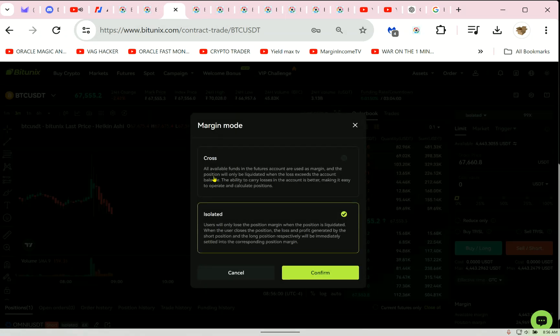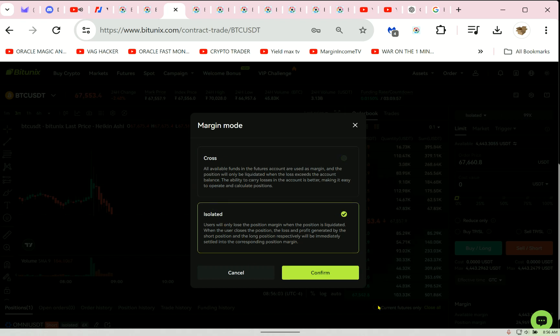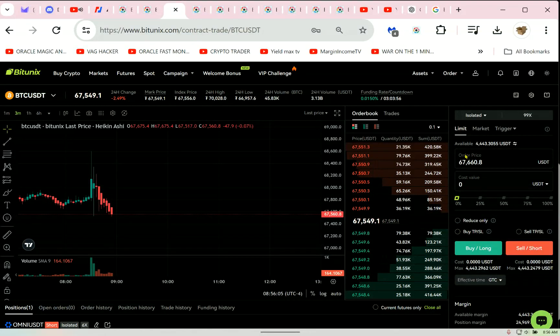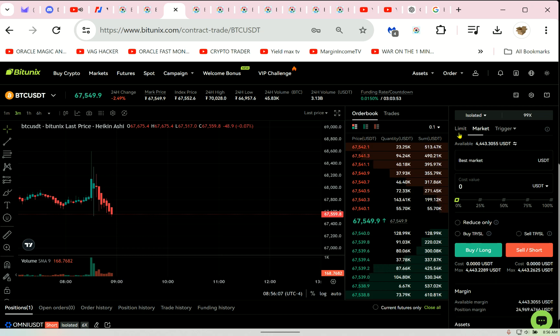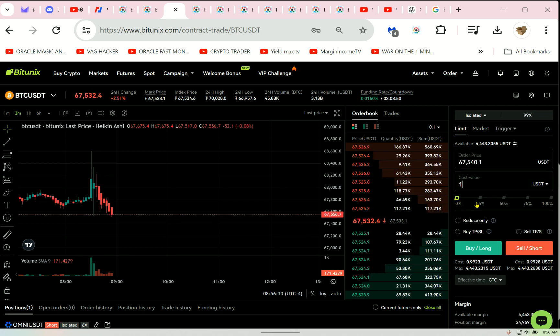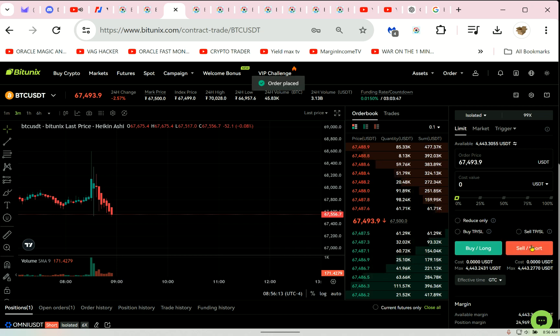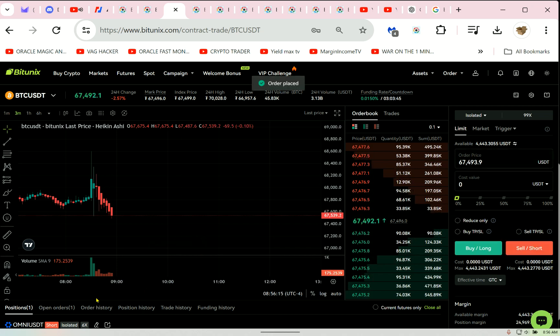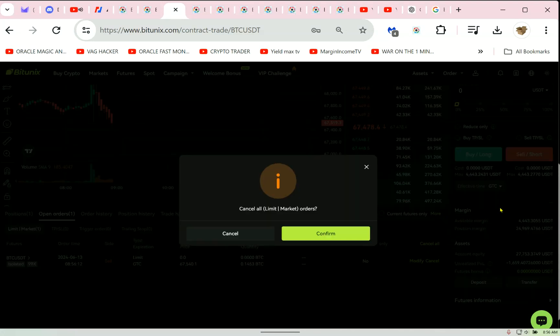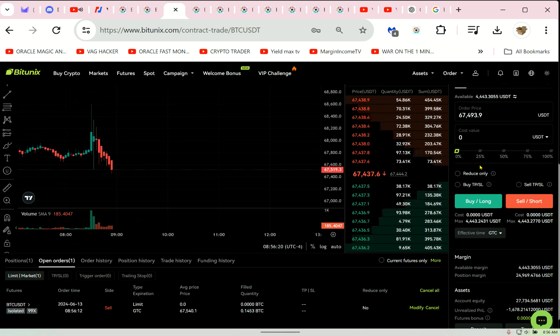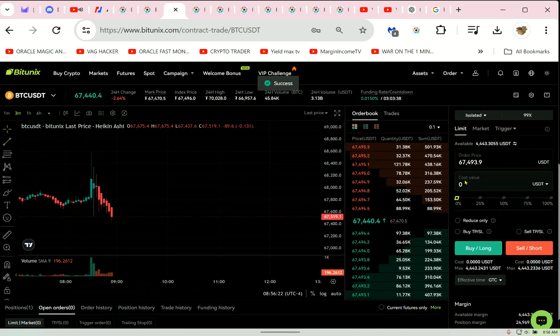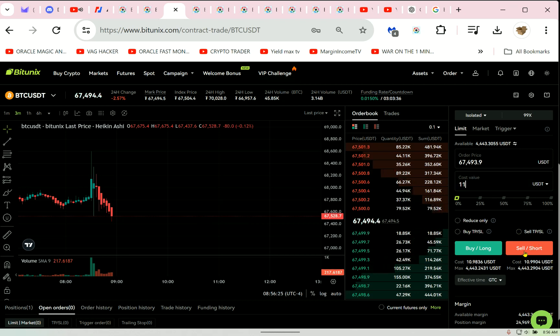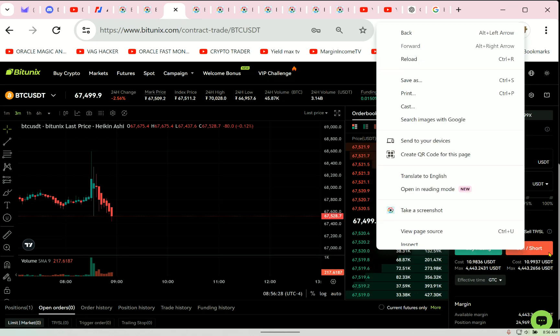Cross uses your entire wallet. Isolated uses only what you put in the trade. So let's do it right here at 99x. Now keep in mind, I'm going to do $111 sell short. I should do it at market since it don't matter. We're doing it for an experiment. All right, you ready? Unisolated. Let me show you exactly what happens. Let's just do a small amount of money, $11 at 99x.